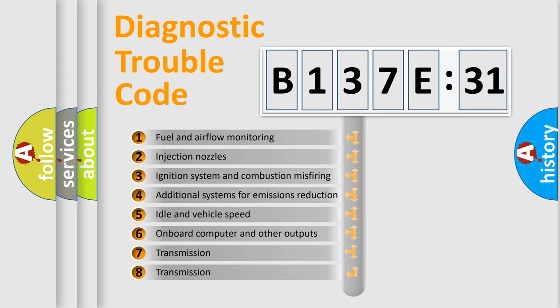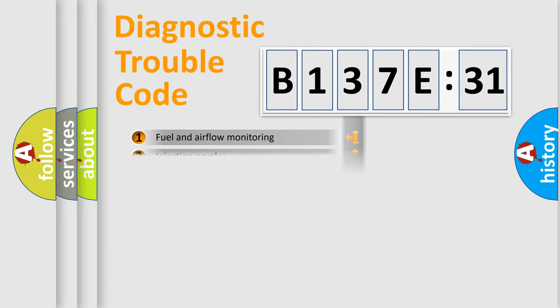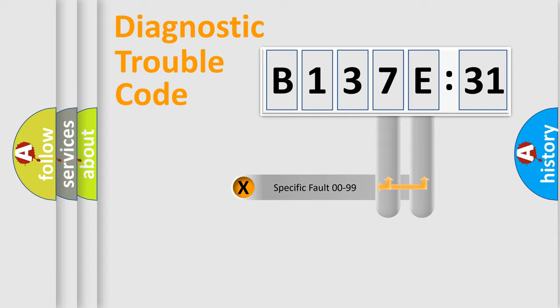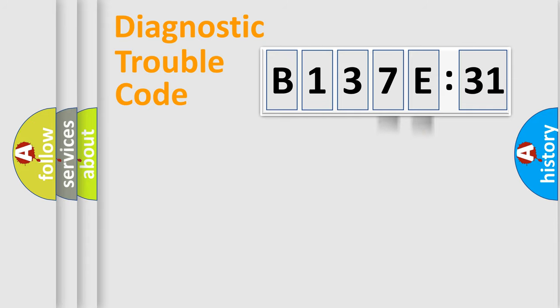The third character specifies a subset of errors. The distribution shown is valid only for the standardized DTC code. Only the last two characters define the specific fault of the group.